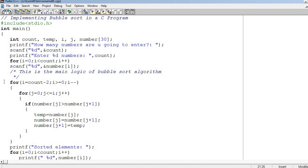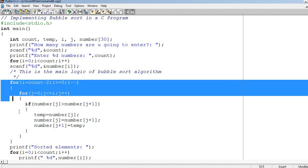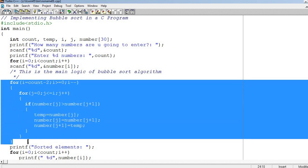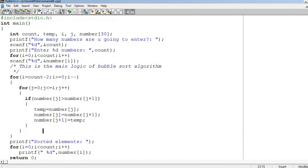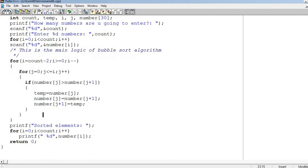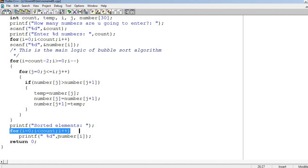After all these loops complete, we will have our sorted array. Once the sorted array arrives, we print it using printf with a for loop, then return 0.